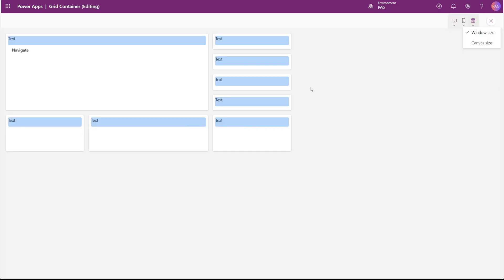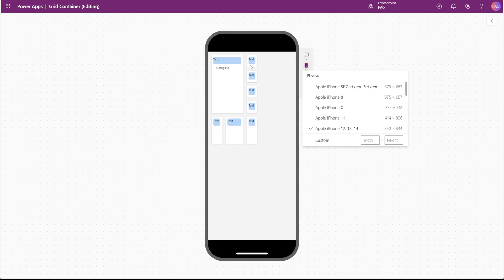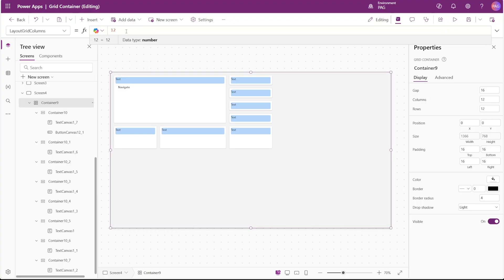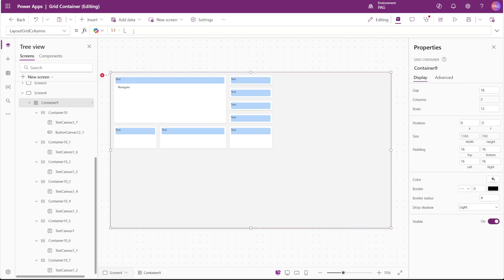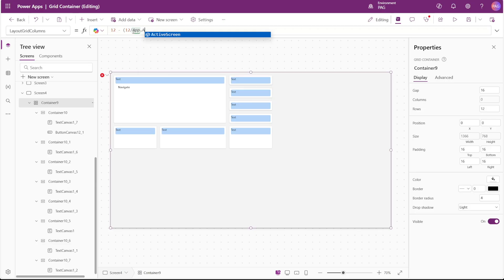It maybe looks okay on a desktop, but as soon as you switch to a mobile screen, it just squishes everything down. You can solve this with some formulas that I've come up with. So for example, if you have a layout of 12 and you want the container to kind of scale a little bit more appropriately for a mobile device, you can subtract from this the result of your number of columns divided by app.activeScreen.size.